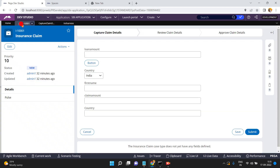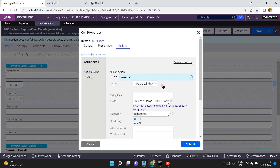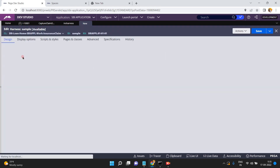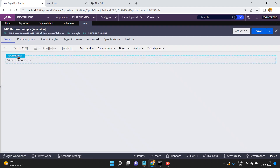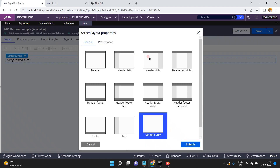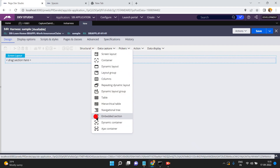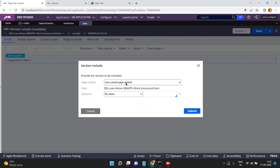I am going to create a new harness — sample. Click on 'Create and Open.' By default this harness has one screen layout. You can change the layout by including a header, footer, left navigation, right navigation, etc. Here I just want content only, so I selected 'Content.' Click Submit. Now you can drag a section — an embedded section — here.